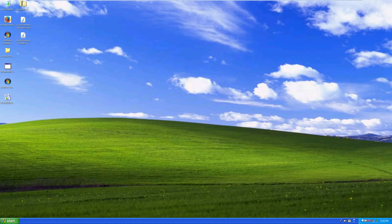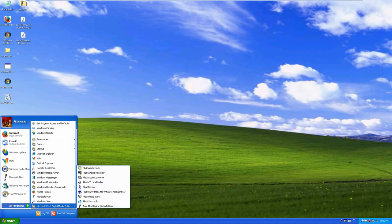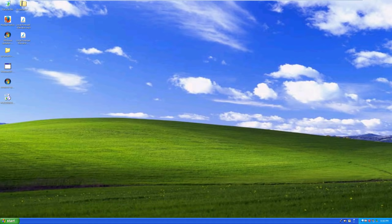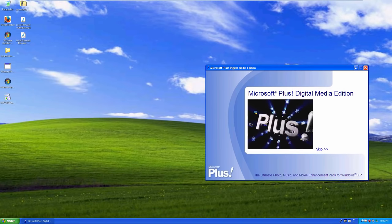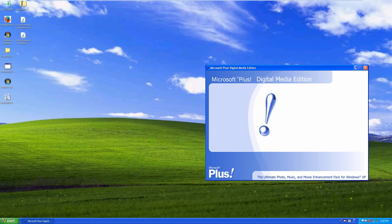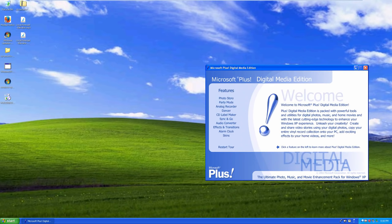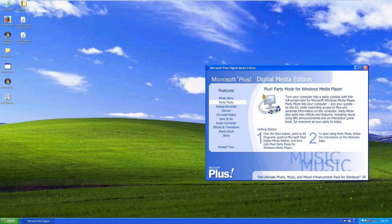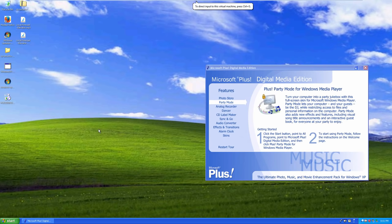We'll head over to Plus Party Mode, which is next on the wiki list. Let's open the tour - we now have sound, so we get a nice music soundtrack and some sound effects. Party Mode turns your computer into a party jukebox with a full-screen skin for Windows Media Player. Party Mode lets your computer and your guests become the DJ while restricting access to files and personal information. It also has new effects including visual song title announcements and an interactive guest book.